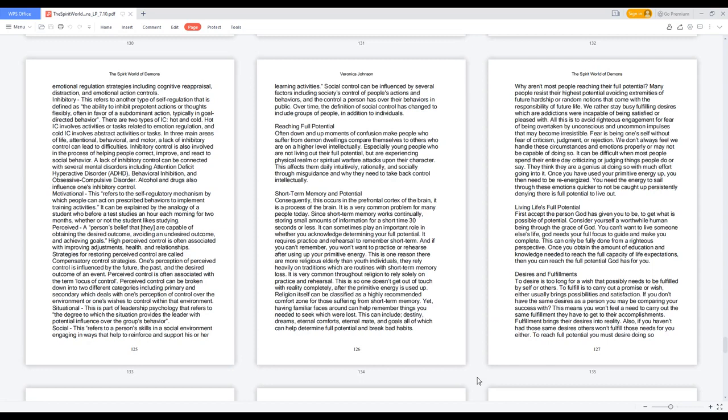Motivational: this refers to the self-regulatory mechanism by which people can act on prescribed behaviors to implement training activities. It can be explained by the analogy of a student who before a test studies an hour each morning for two months, whether or not the student likes studying.